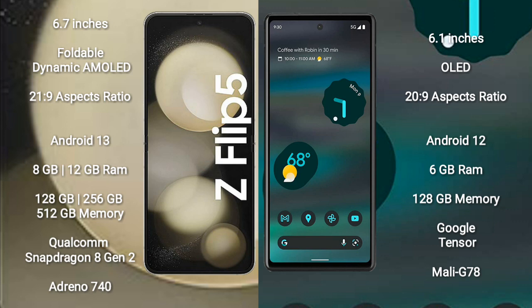Samsung Galaxy Z Flip 5 runs on the Android 13 operating system. Google Pixel 6a runs on the Android 12 operating system.